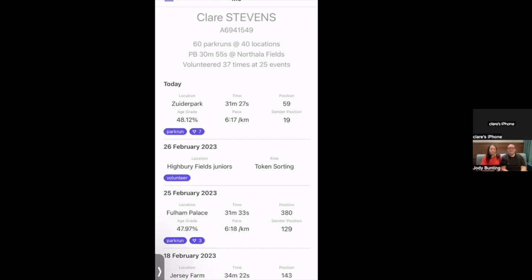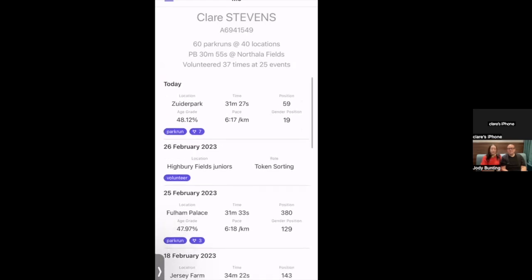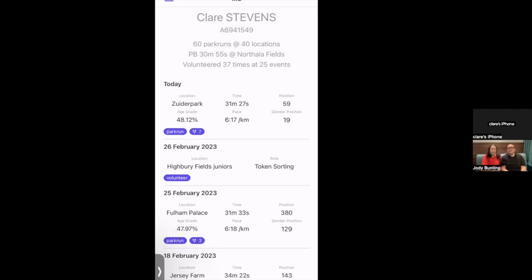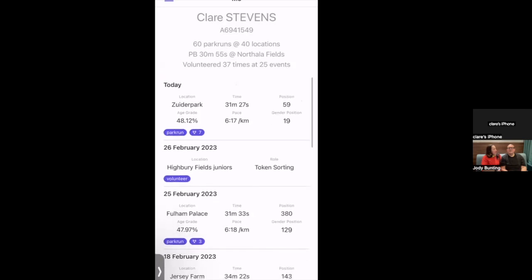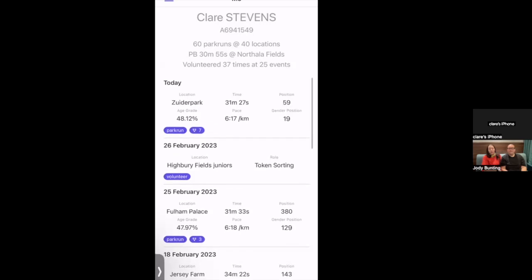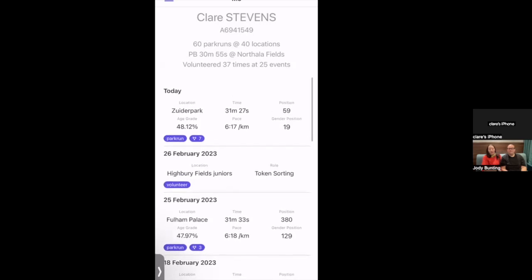The app shows Claire has done 60 parkruns at 40 locations. Her personal best is 13 minutes 55 seconds at Northala Fields near Ealing. She got the PB by running as fast as she could and hoping for the best. It was a fairly flat course, and not knowing where the finish line is sometimes helps you keep going.